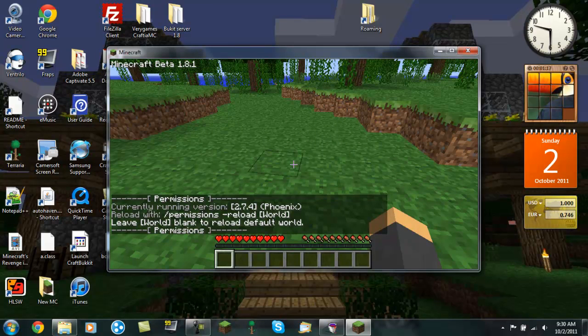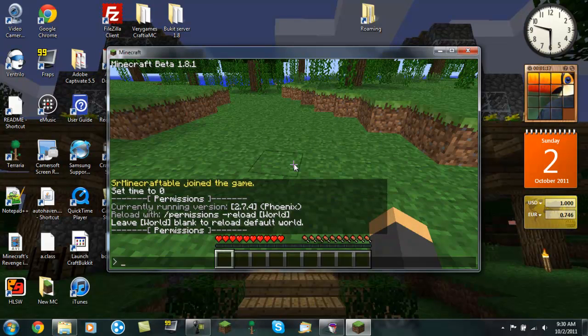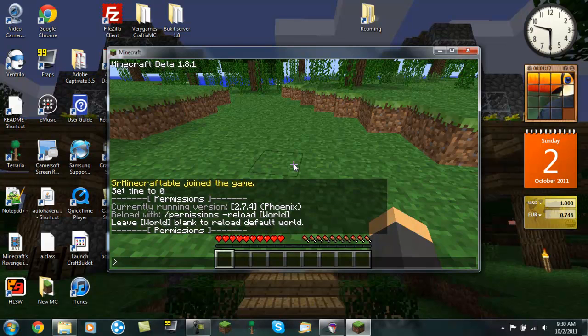Permissions currently running version 2.7.4 Phoenix. Reload with slash permission to reload world, or leave world blank to reload default world.